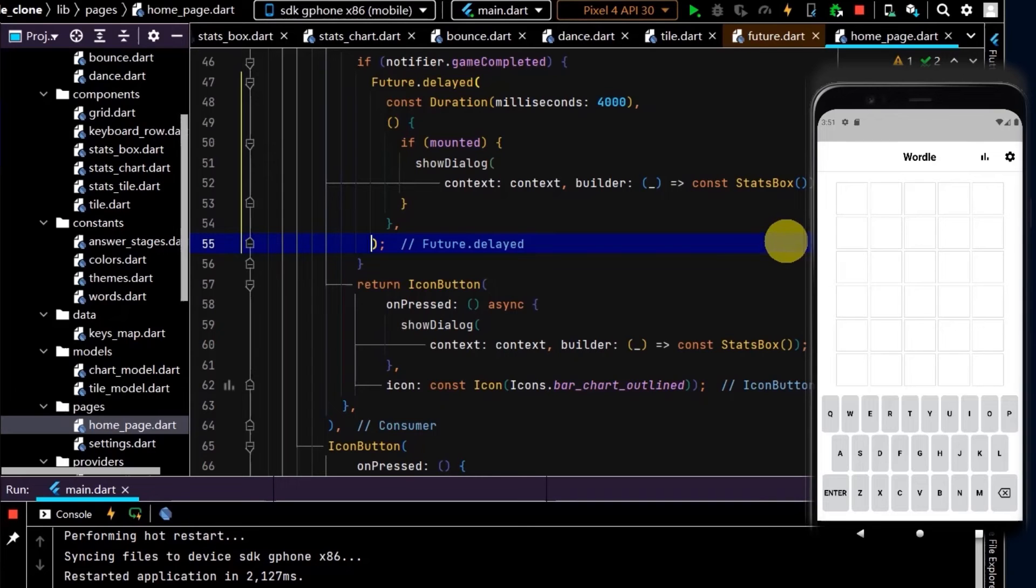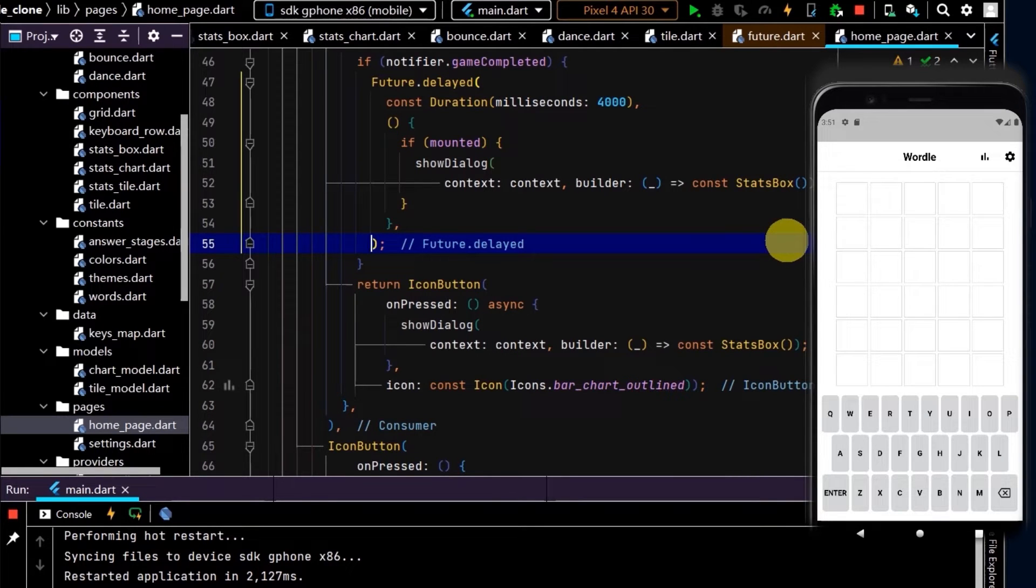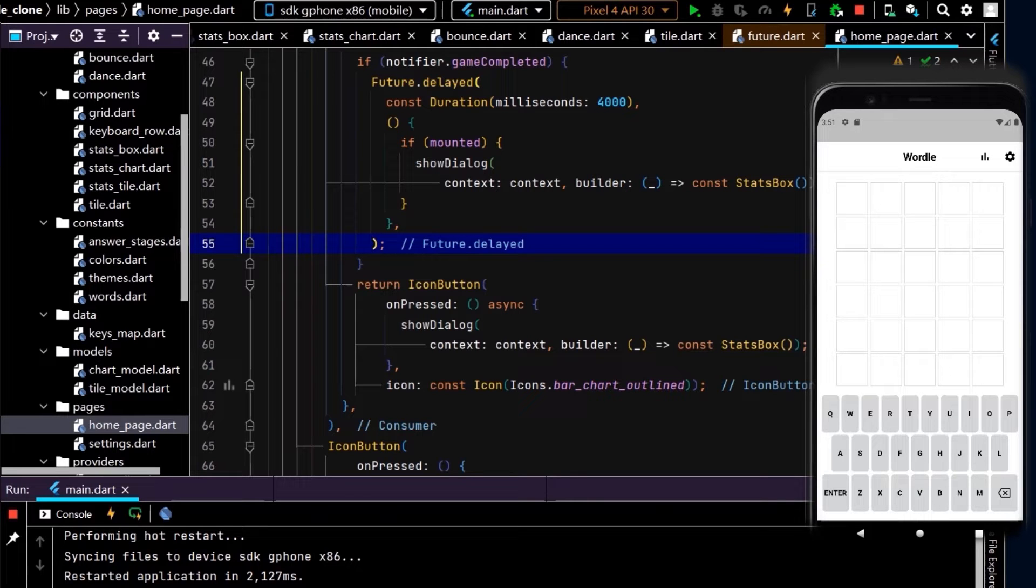Next, let's create some pop-up boxes. First of all, if the user has not entered enough letters in a row, let's have a pop-up box that says not enough letters.